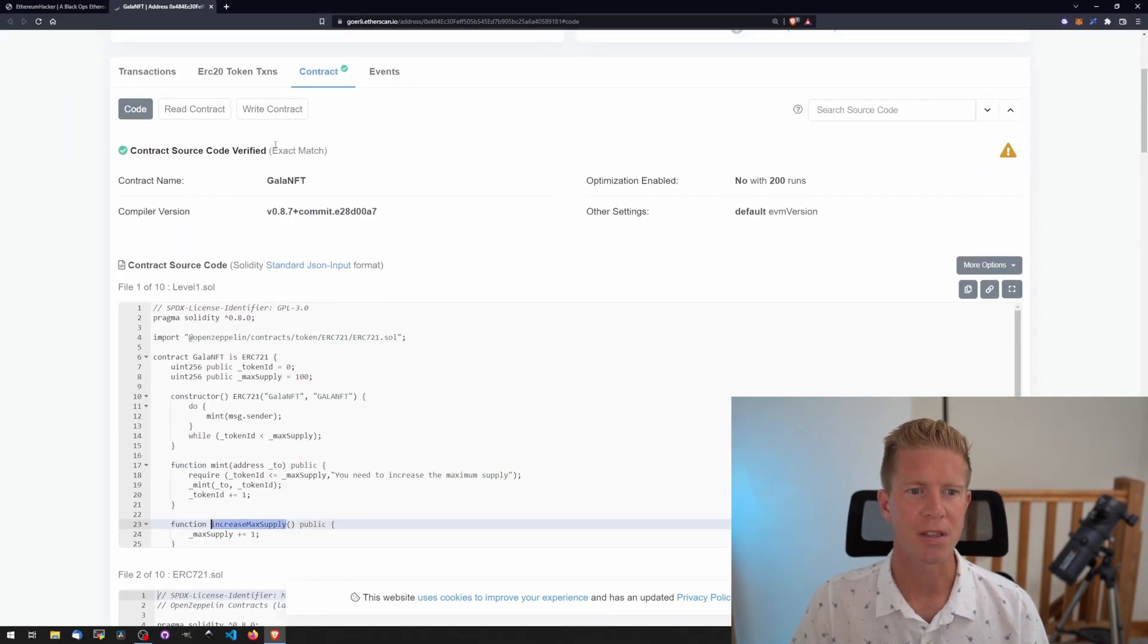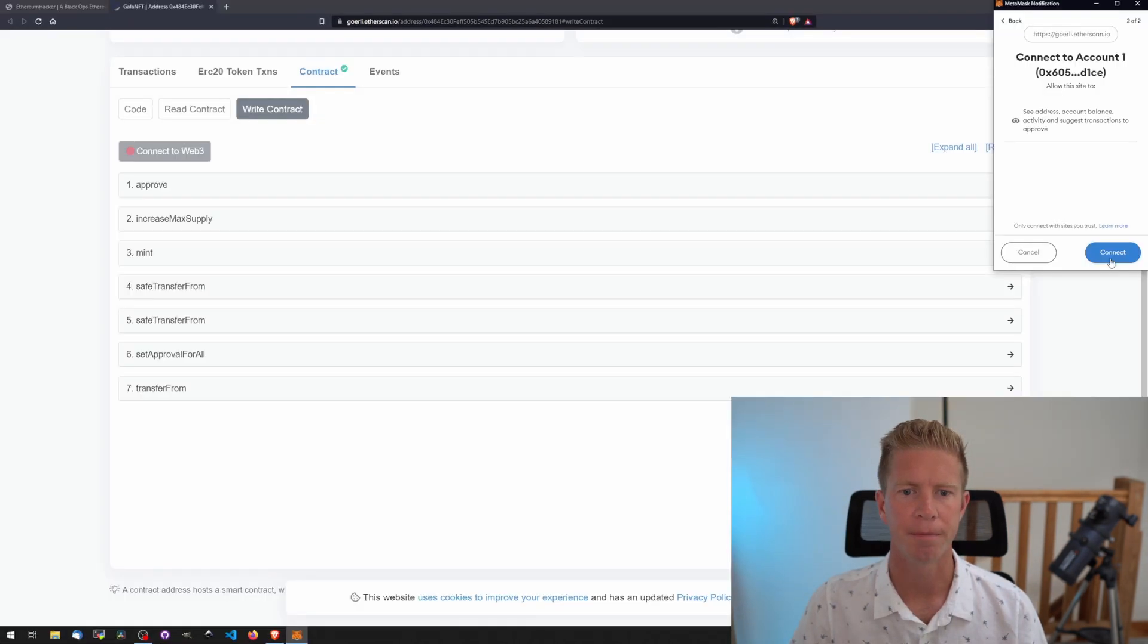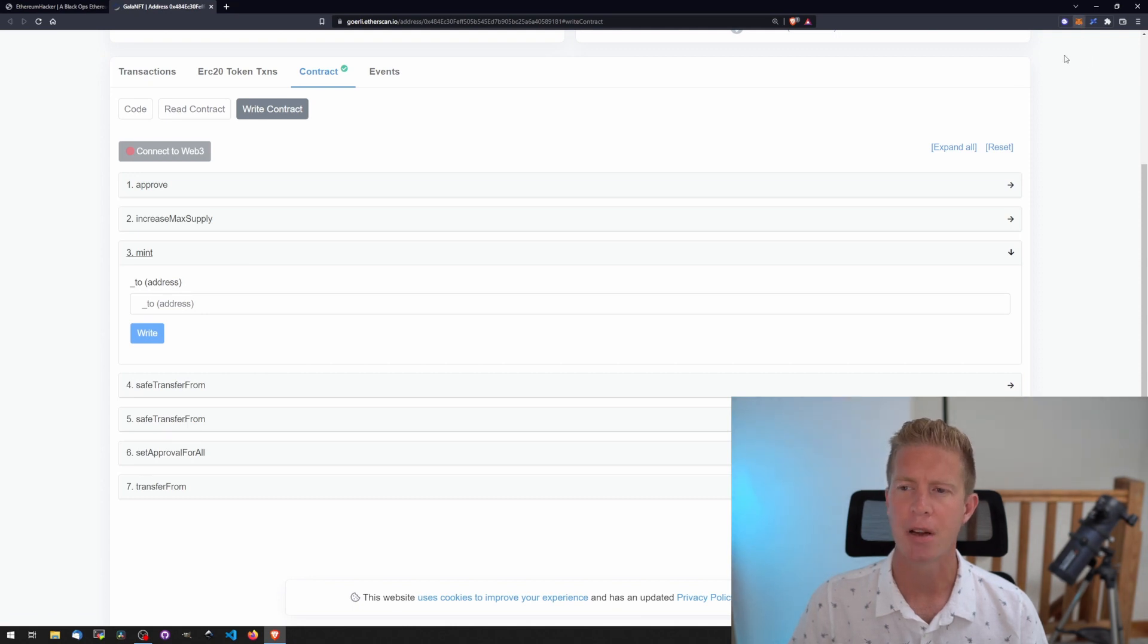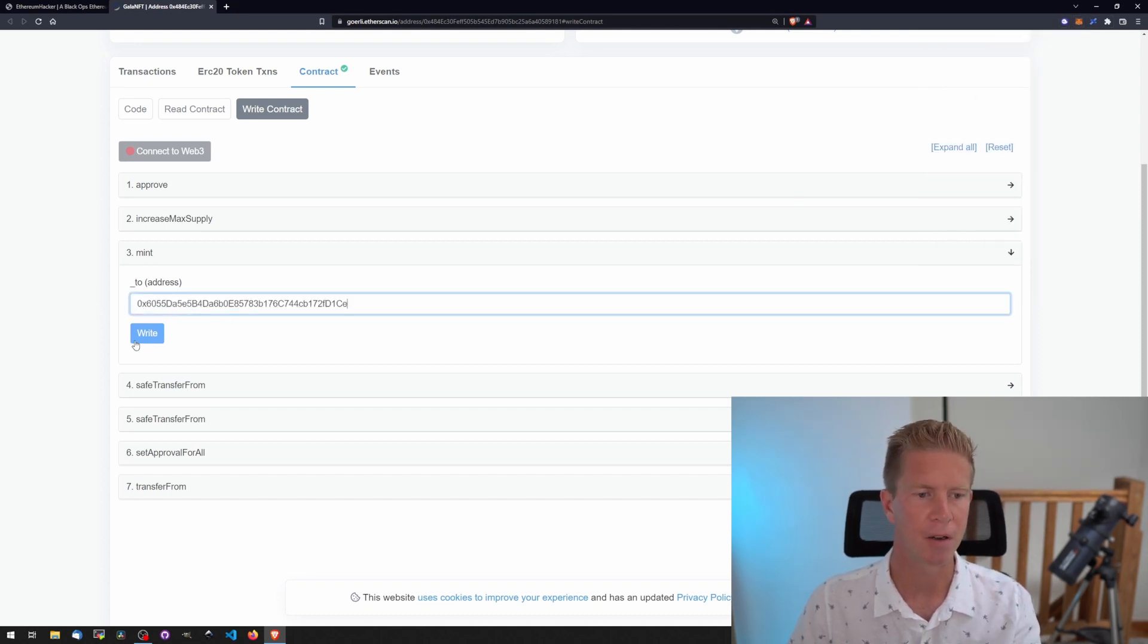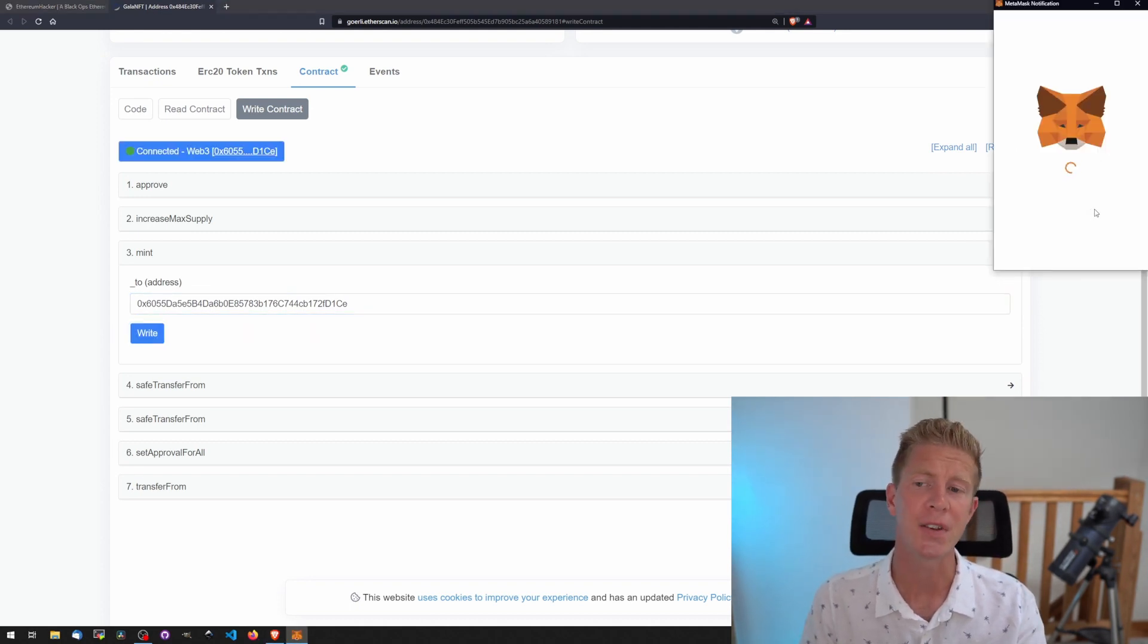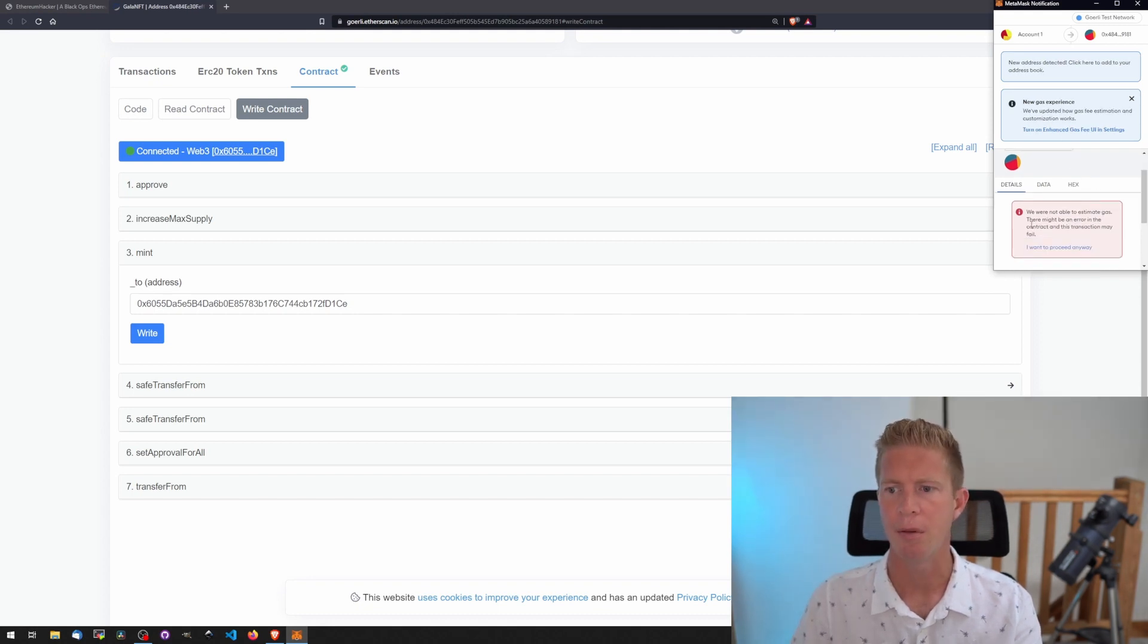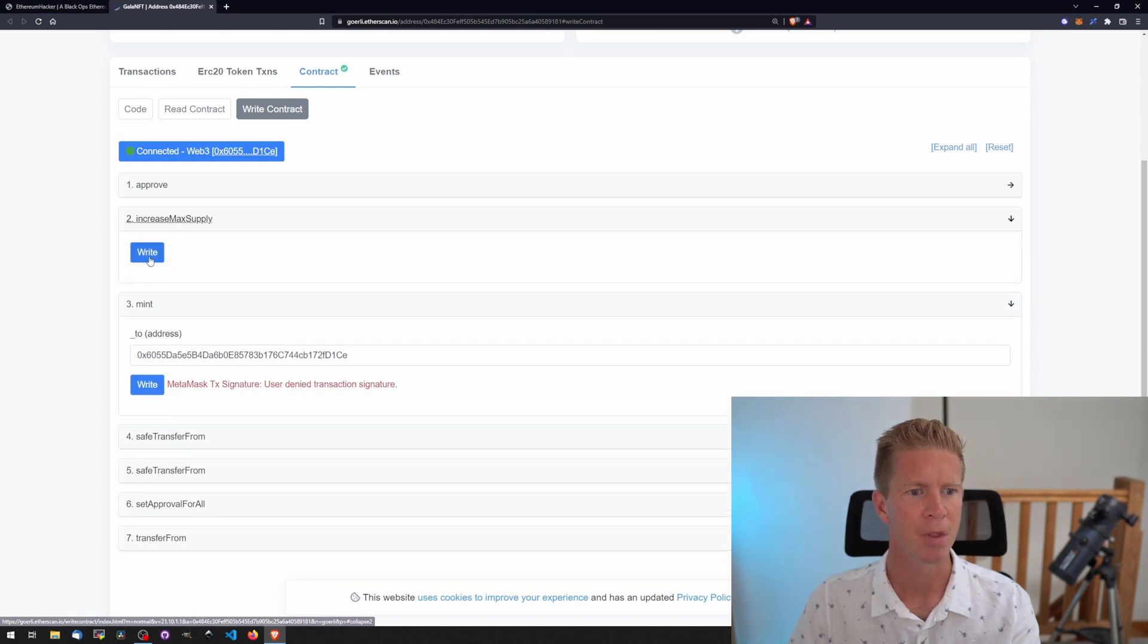We can do this from Etherscan if we go to write contract, connect to Web3. We need to use our address here, so copy that from MetaMask. I'm going to try this first without increasing max supply to see if it fails. We'll paste our address into the mint function, sign a transaction and pay a gas fee. We're paying in testnet ETH so there's no real cost. We're unable to estimate the gas. The transaction may fail. It's saying that transaction is going to fail, which is what we knew.